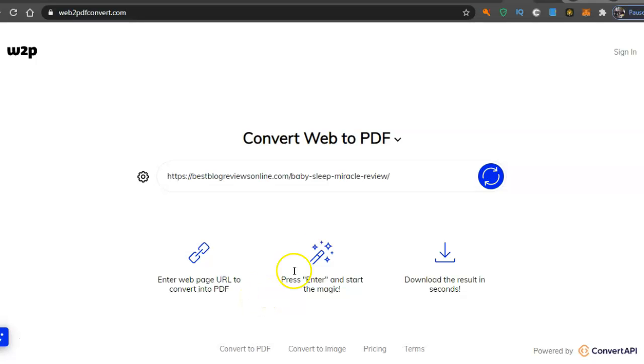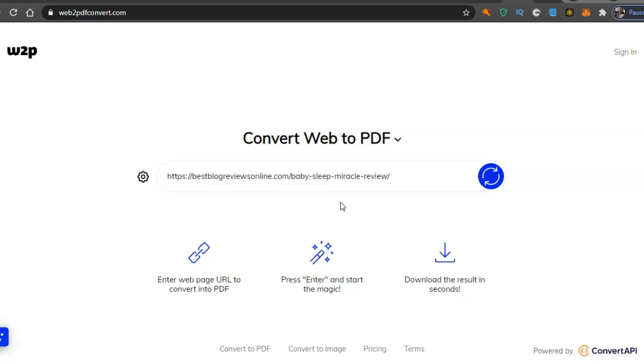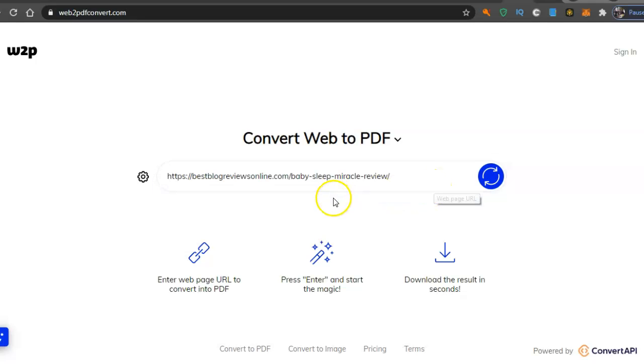Hey guys, so I just found out about this website which basically converts any web address, any URL, any website into a PDF or ebook form. Basically it creates an ebook.